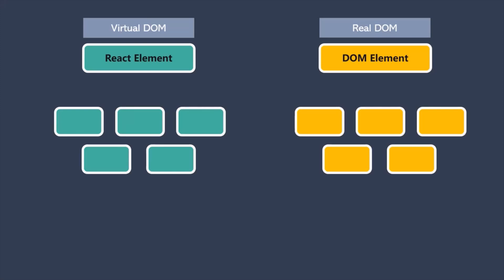Now, when we change the state of a component, we get a new React element. Here, React will then compare this element and its children to the previous one. And it figures out what has changed. And then, it will update the part of the real DOM to keep it in sync with the virtual DOM.